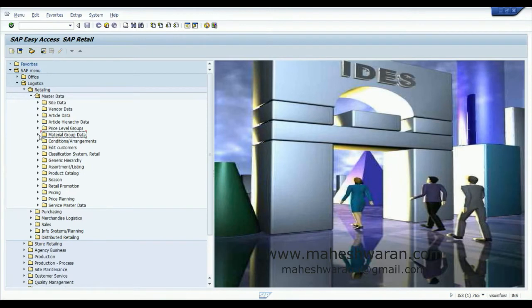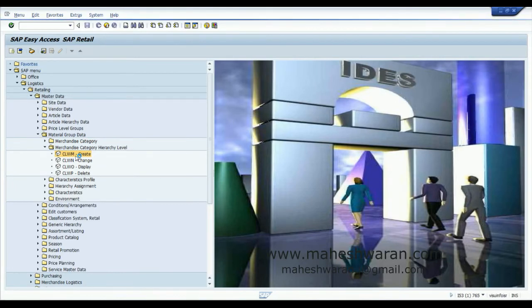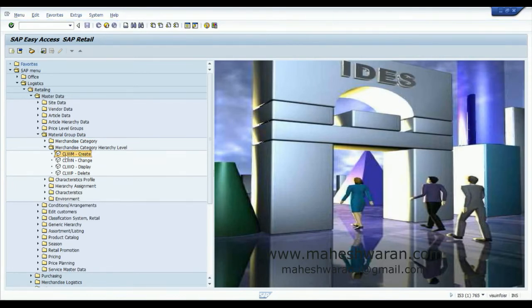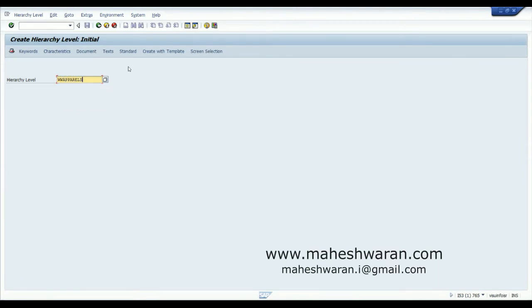Navigating to merchandise hierarchy — Material Group Data, Merchandise Category Hierarchy Level — Create: WW Apparels.